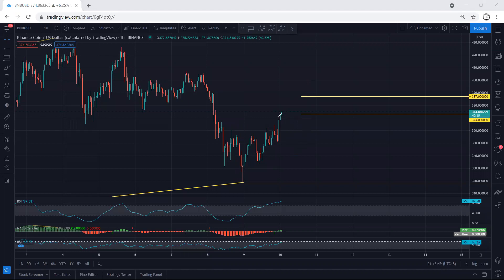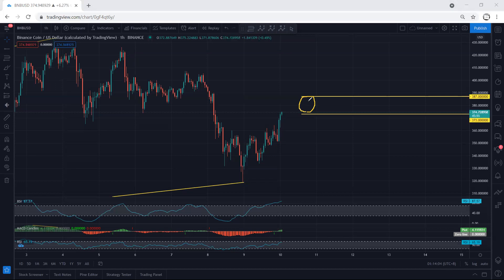We're looking for continuation. When the price tags the first target, move your stop loss to break even and watch for a breakout. It depends on the trader whether they want to take a small profit or look for continuation. I suggest that whoever got the trade should move their stop loss to break even.